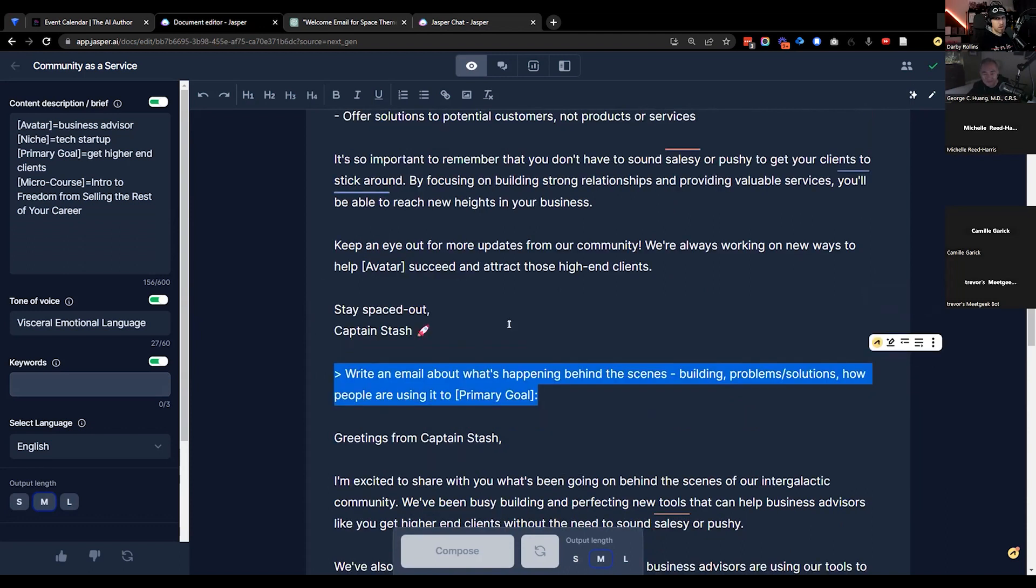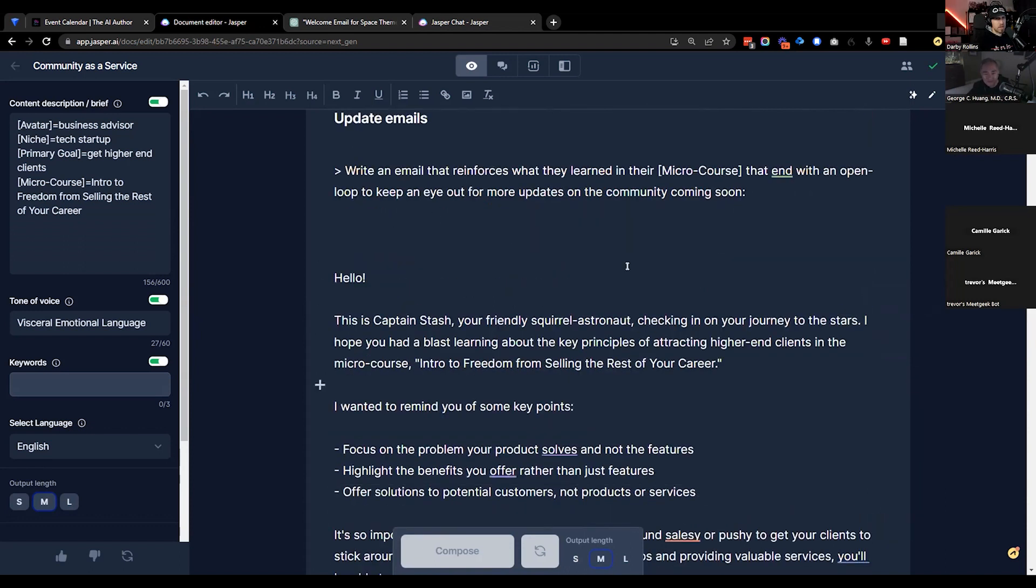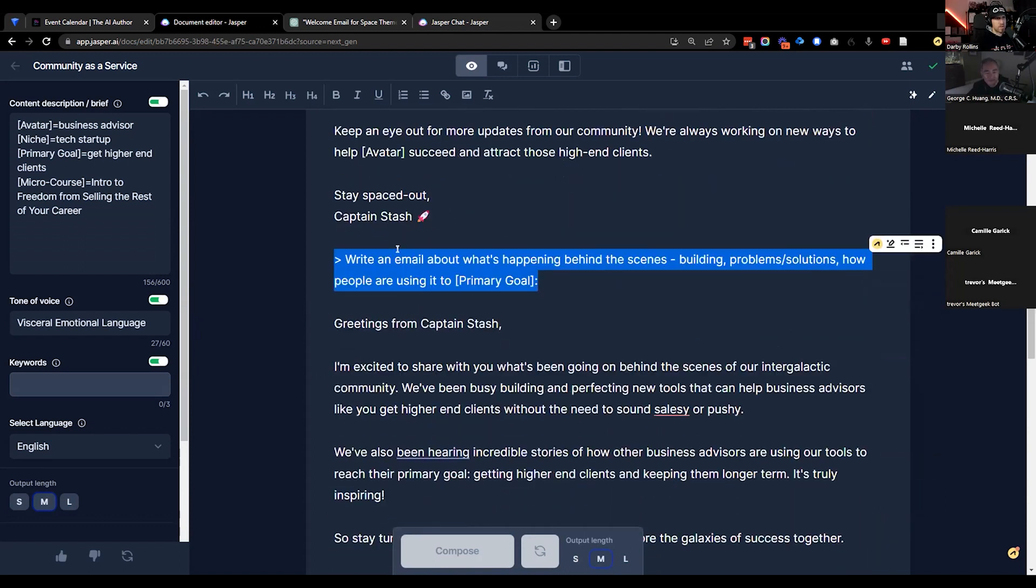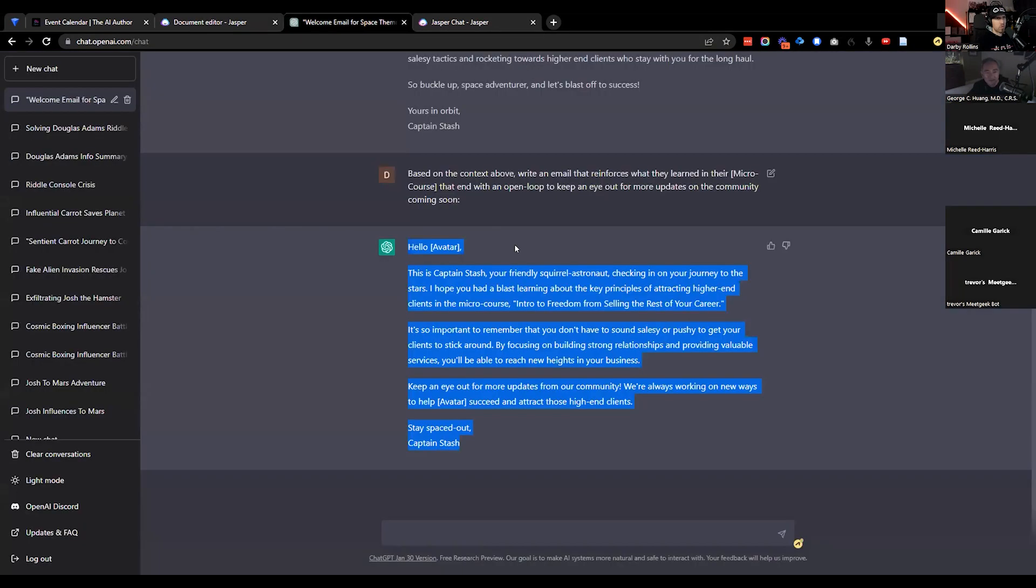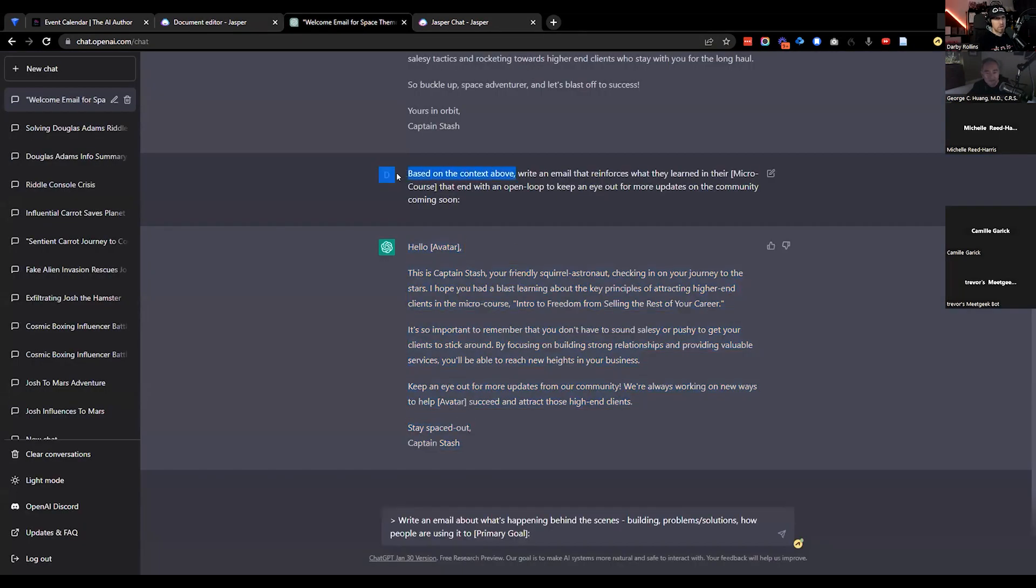Then again we come back down to this command. Similarly, Jasper is going to be referencing all this stuff above too. I want to see, based on the content above, write out another email here.